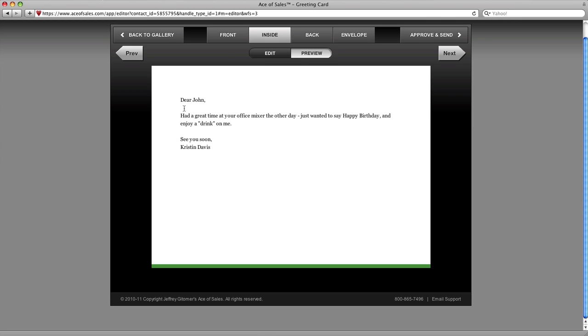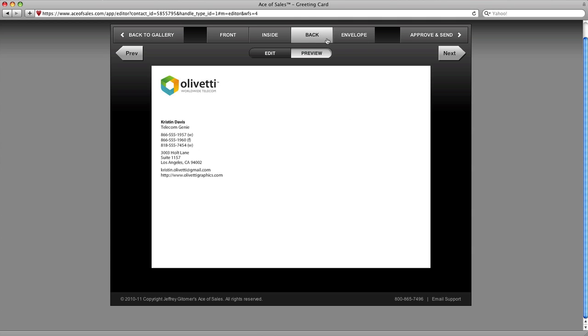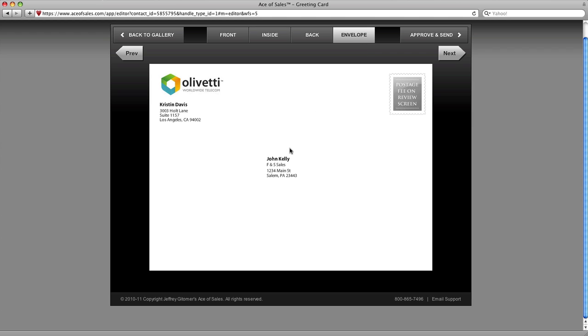Let's look at the preview. This looks fantastic. So let's take a look at the back really quickly. Color logo, all my contact info on the back of the card. The envelope also has my color logo, all the addressee information as well, and I'm ready to click approve and send.